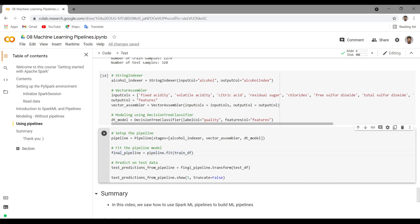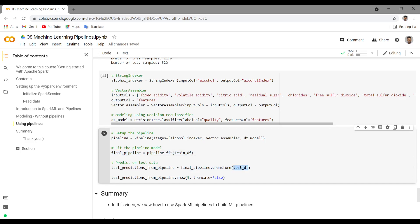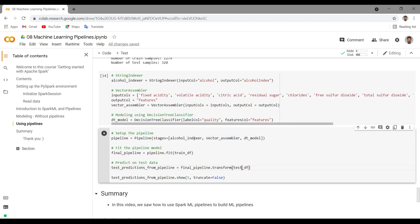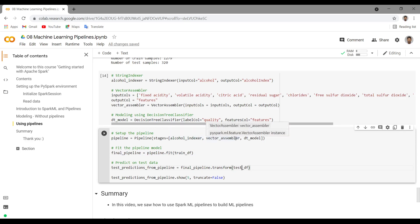Once that is done, you can directly use the final pipeline to transform on the test data frame, which is the raw data frame. When you do dot transform, it will do alcohol indexer dot transform and pass the output to VectorAssembler, then VectorAssembler dot transform, and that output is passed to the DT model, giving you the final predictions — the test predictions from the pipeline. Let me run this. You should get the test predictions.